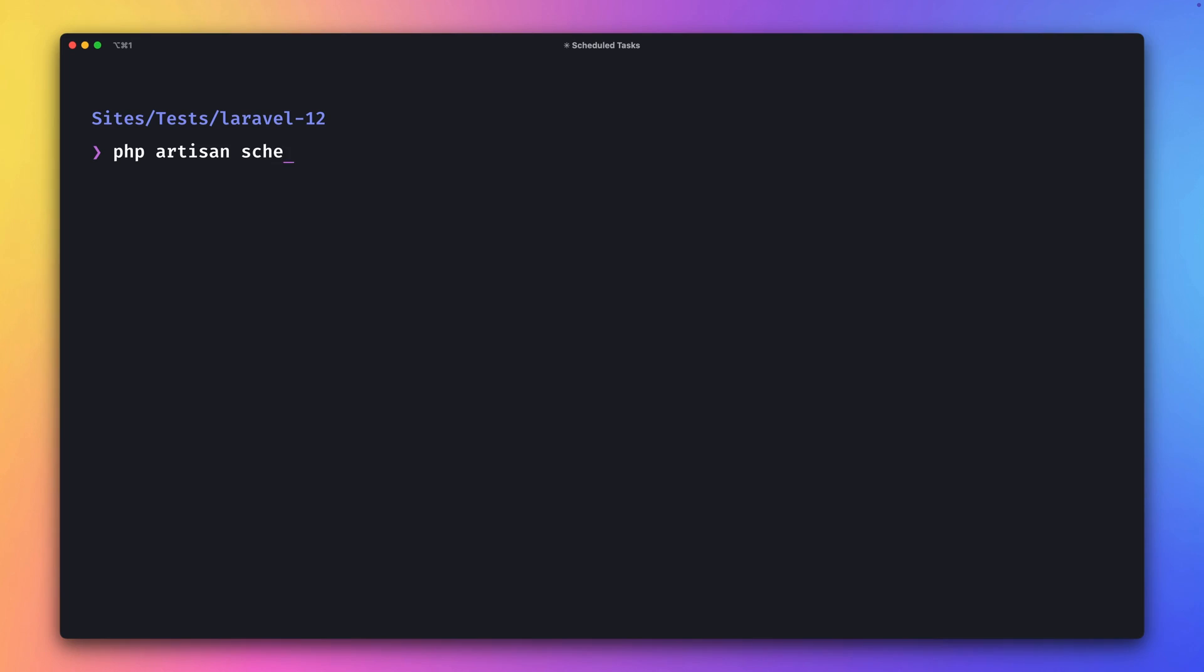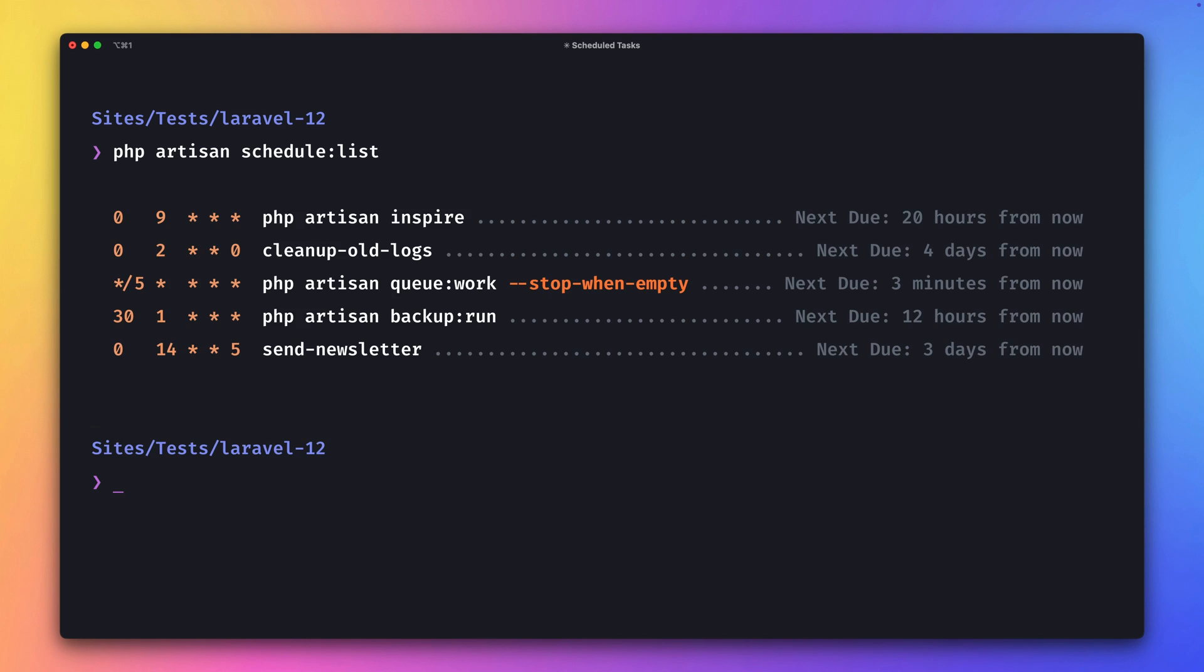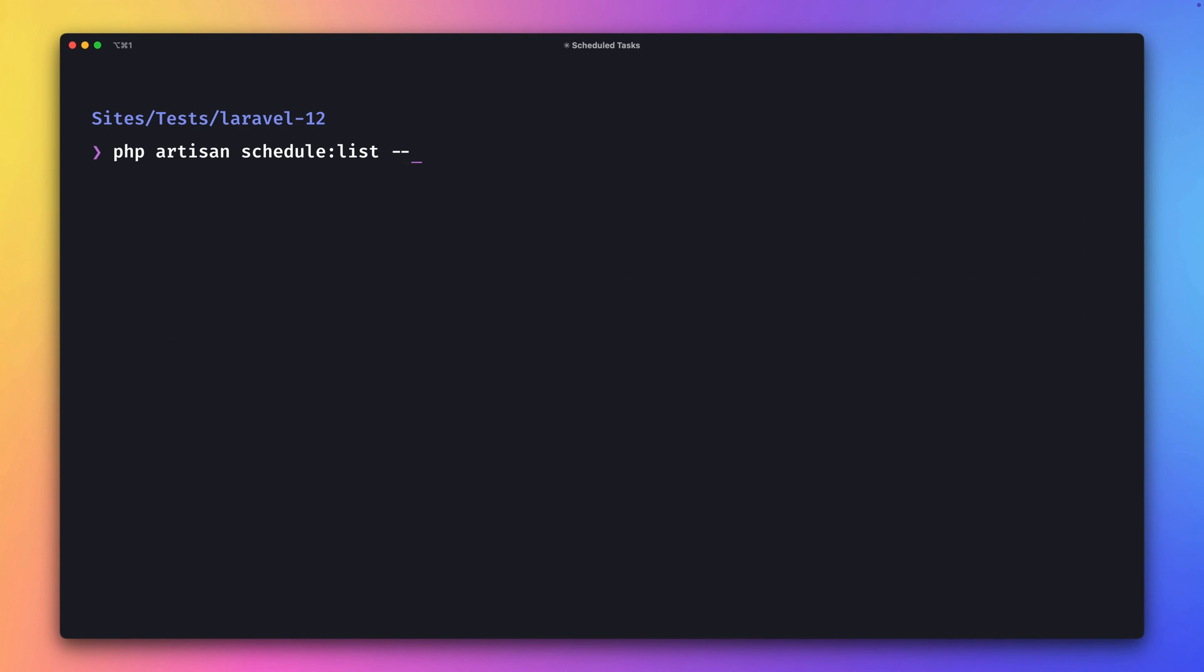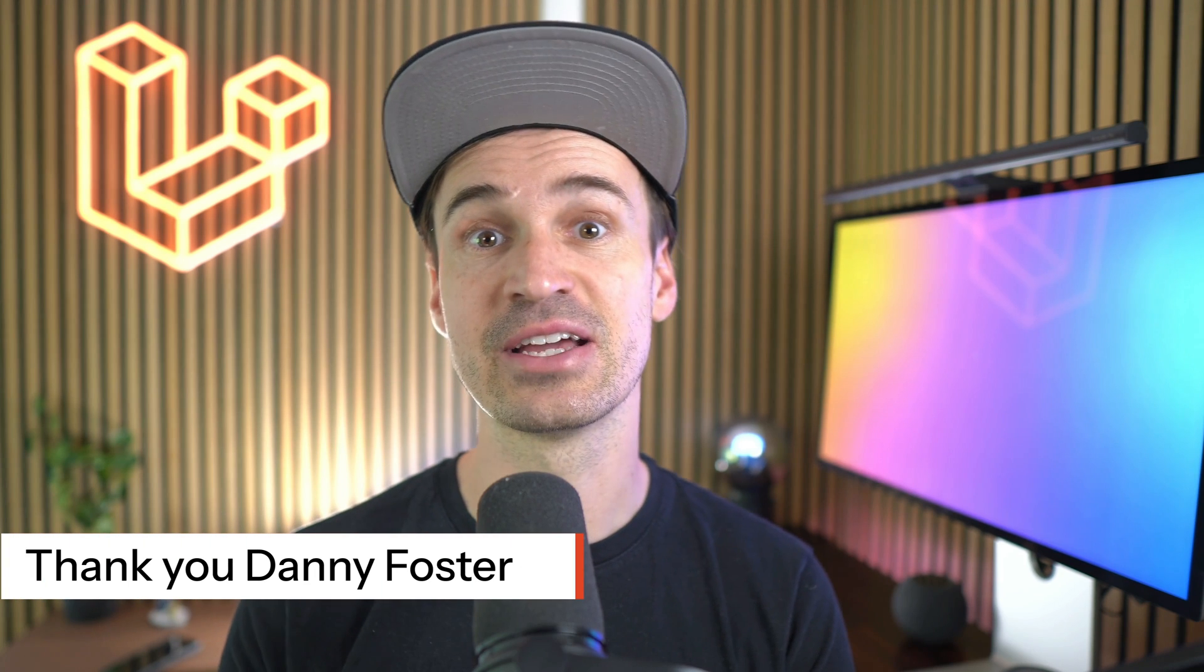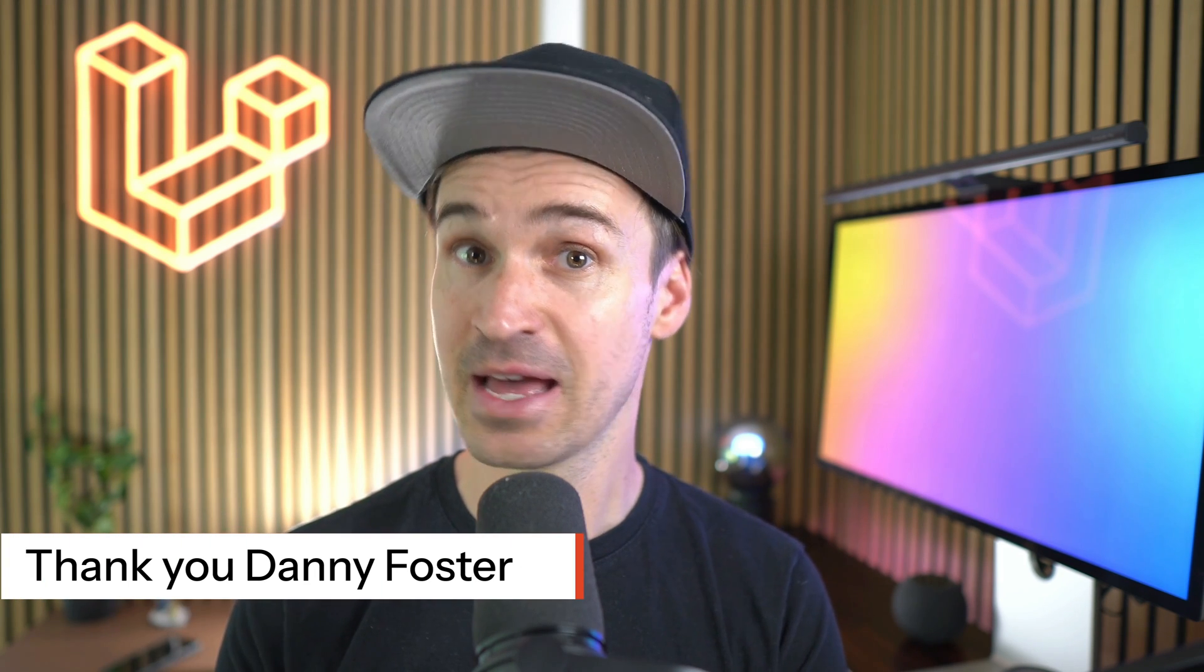Next, I want to briefly mention the JSON output option, which we now have for the scheduled list. So if you need JSON, you can just use this option. Thank you, Danny!